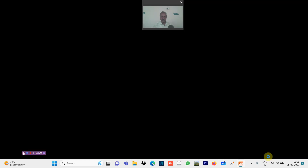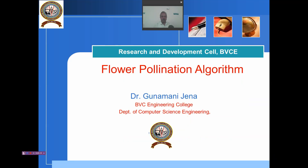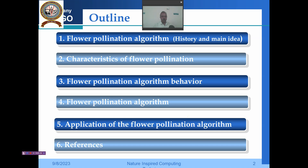Welcome back to our algorithm, that is the Flower Pollination Algorithm. This is the outline for our presentation today. We will study the history and the main idea about this Flower Pollination Algorithm, then the characteristics of flower pollination, the behavior of this algorithm, details of what the Flower Pollination Algorithm is, and its various applications along with some references.